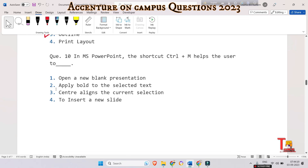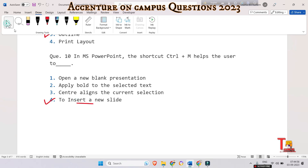In MS PowerPoint, the shortcut Ctrl + M helps the user to: open a new blank presentation, apply bold to selected text, center-align the current selection, or insert a new slide? The correct answer is option four — to insert a new slide. PowerPoint is a presentation program used to present data and information using text, diagrams, animations, images, and transitional effects in the form of slides.